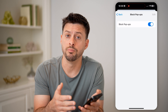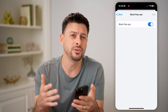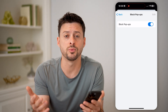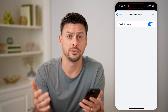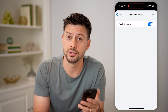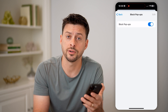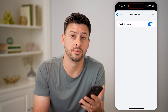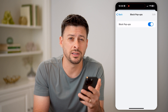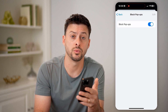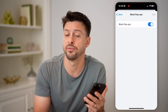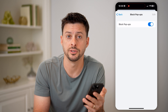Now, keep in mind, if you're on a computer, once you get into the settings, the easiest way to navigate to it is just to use the search bar at the very top and just search for pop-ups. And it will take you directly to the place where you can either enable them or disable them for all the websites.